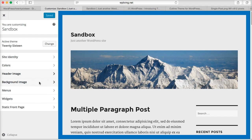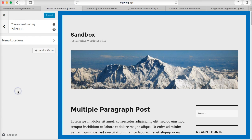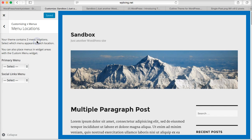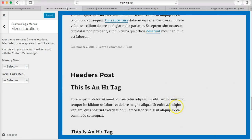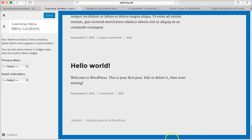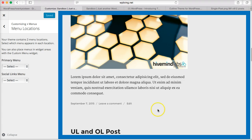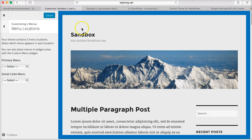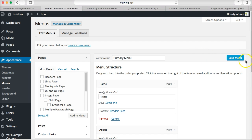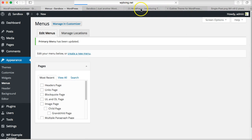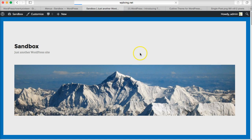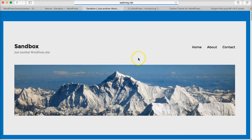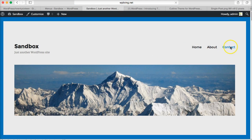We can then have menus, menu locations. There's a primary menu and there's a social links menu which appears at the footer, right at the bottom. The primary menu is going to appear at the top. Save the menu and now it should appear. There we are, the menu appears on the right hand side here: Home, About, Contact.